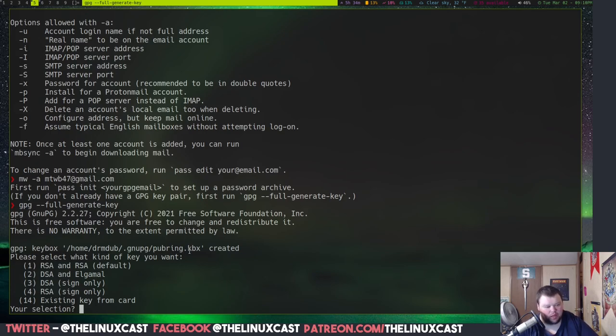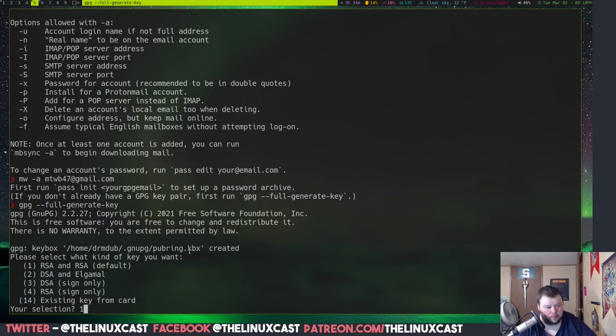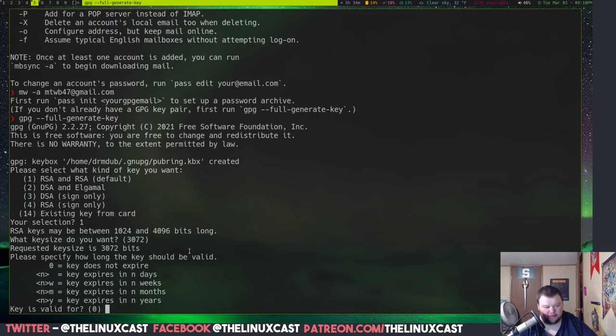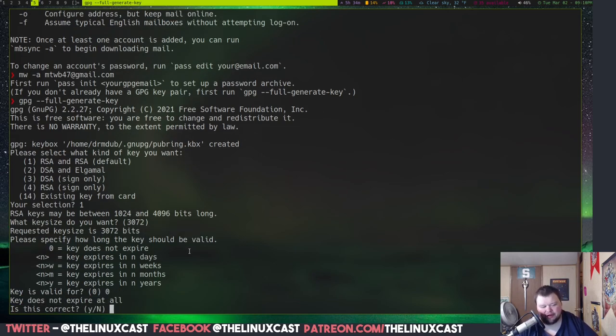Okay. And then, most of these are going to be just downright defaults. So, you're going to just want to do 1. Okay. And what size key do you want? 3072 is perfectly fine. We want 0 here, so it doesn't expire. Otherwise, you'll have to go through and do this again.